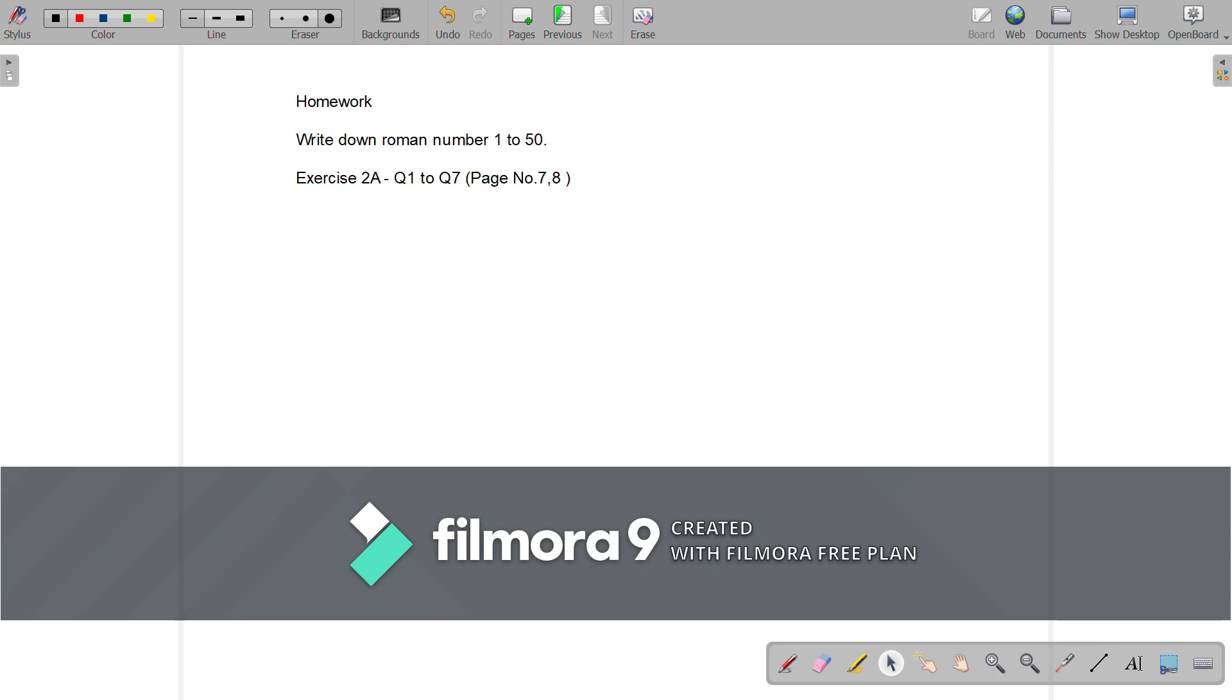Students, this is your homework. Note it down and do all this work in new copy. Thank you. If you have any doubt, you can contact me on my WhatsApp number.